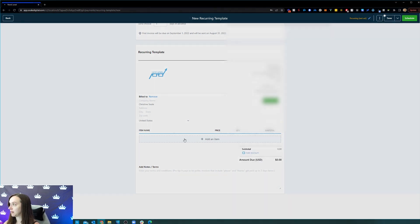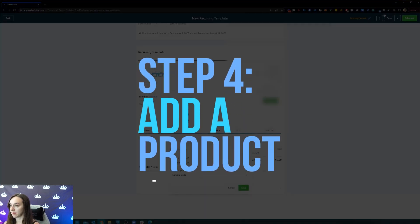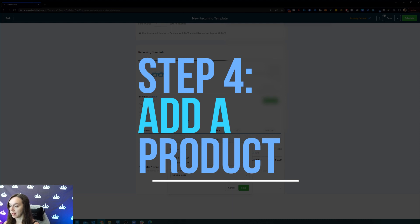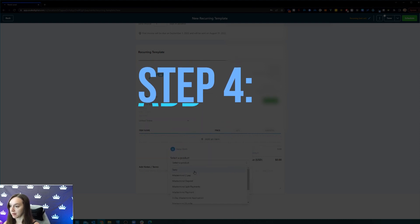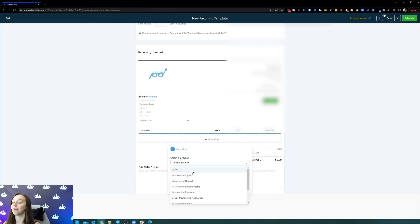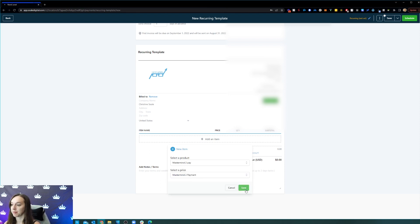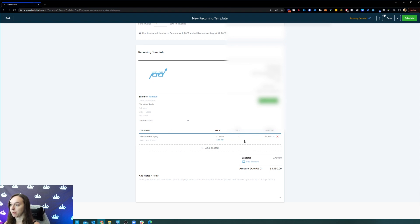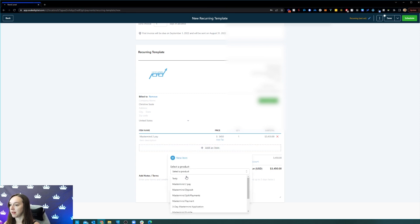Then step four, we're going to go ahead and add a product, and this is pulling directly from Stripe. So if you don't see anything here, you're going to want to add a new item, and this is actually going to integrate directly with Stripe or PayPal. It pulls in the price and everything like that. And then you can add notes or terms down here, or even add additional items if you want.